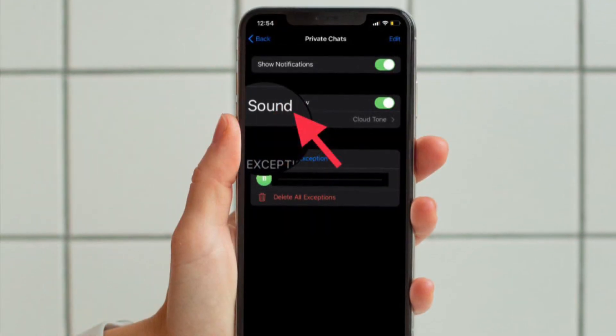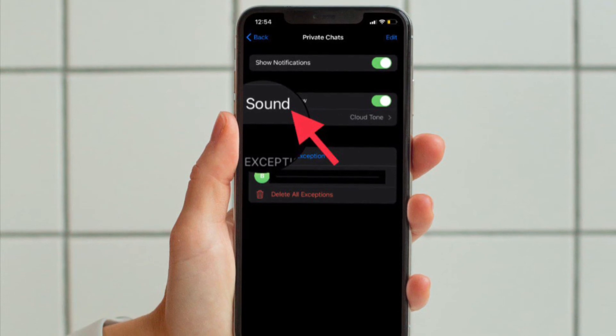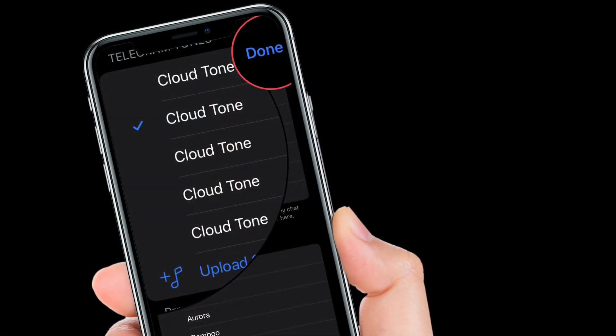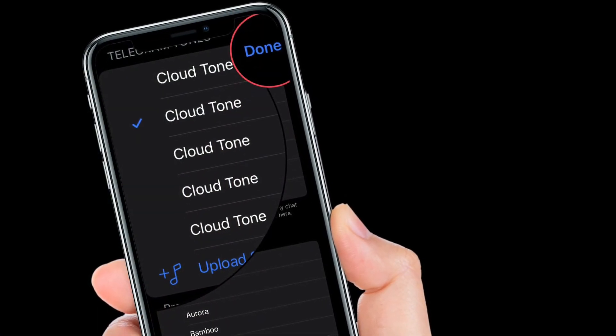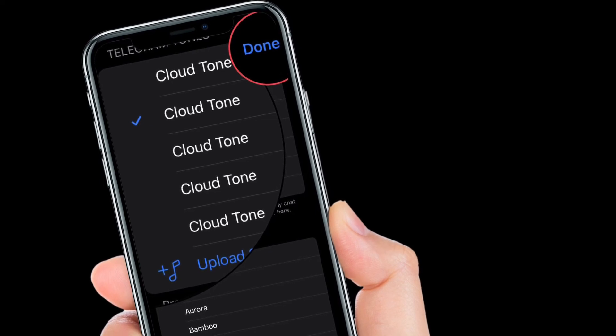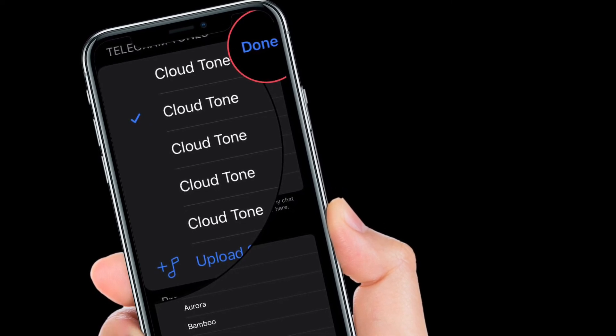Then tap 'Sound.' Under the Telegram tones, you should see your custom notification sound. Now, simply select your sound and you are good to go.